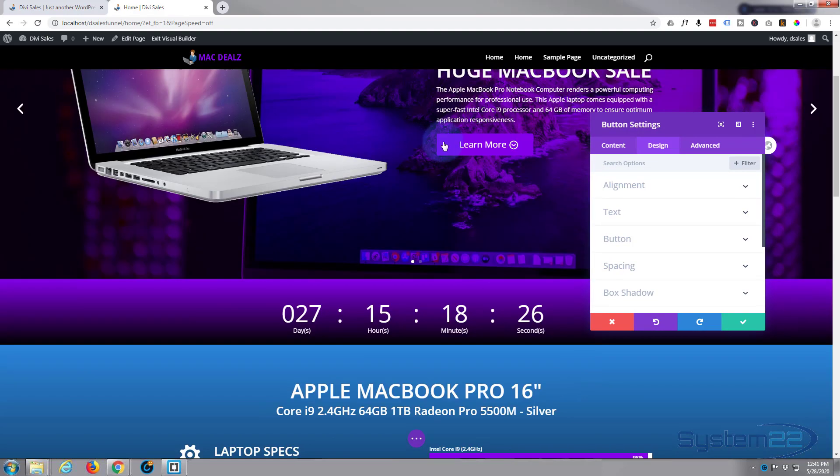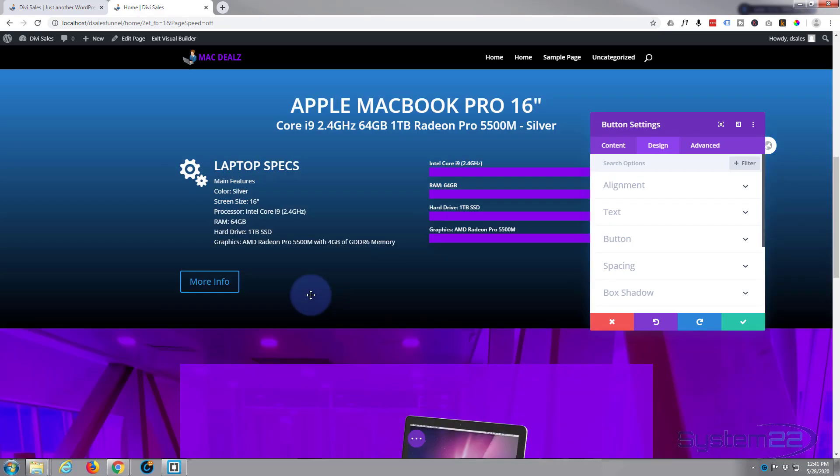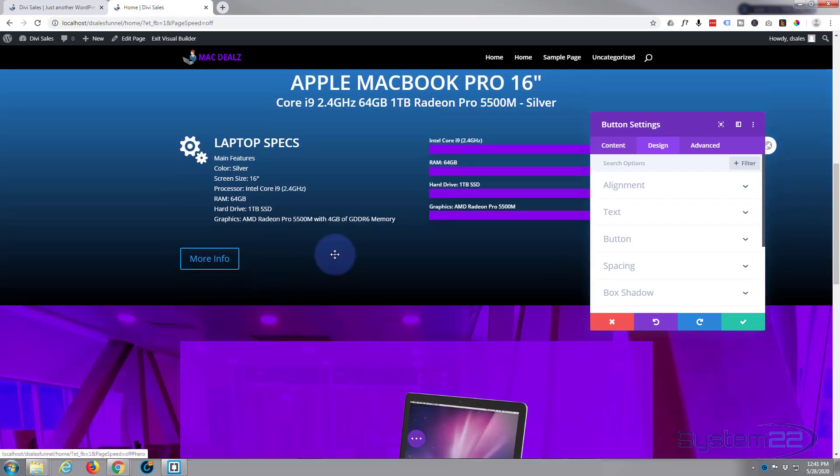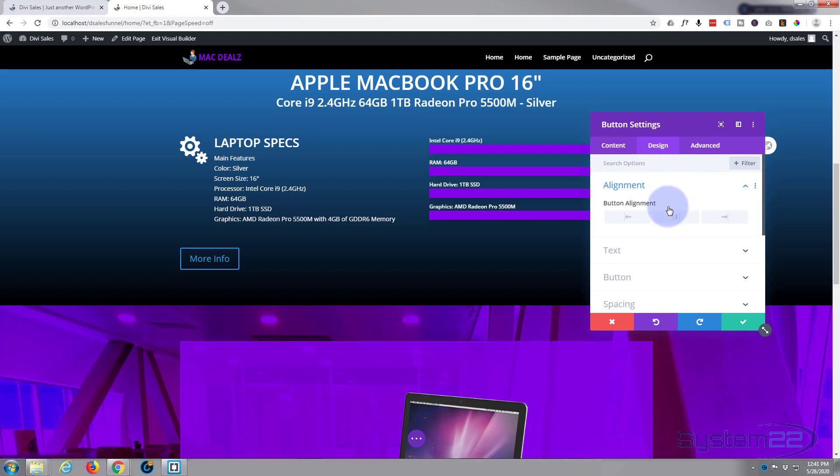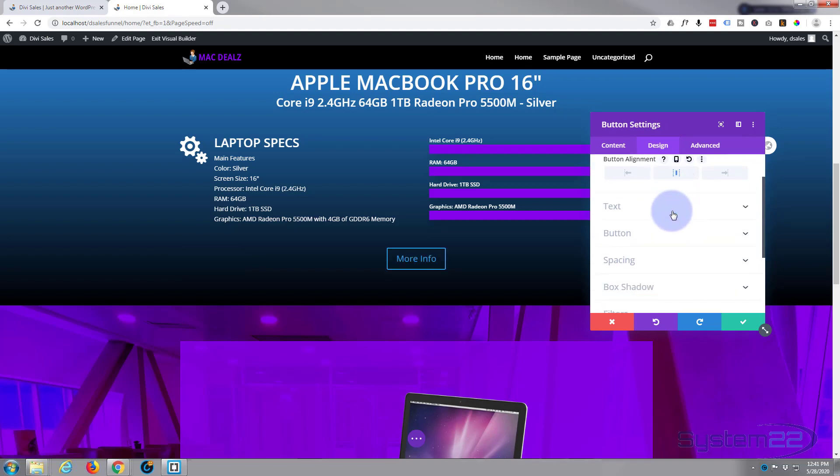So we're in the design alignment. I want it to be in the middle. Text is fine but I want to change it to a white color or a light color, but I think I'll do that within the actual button itself.